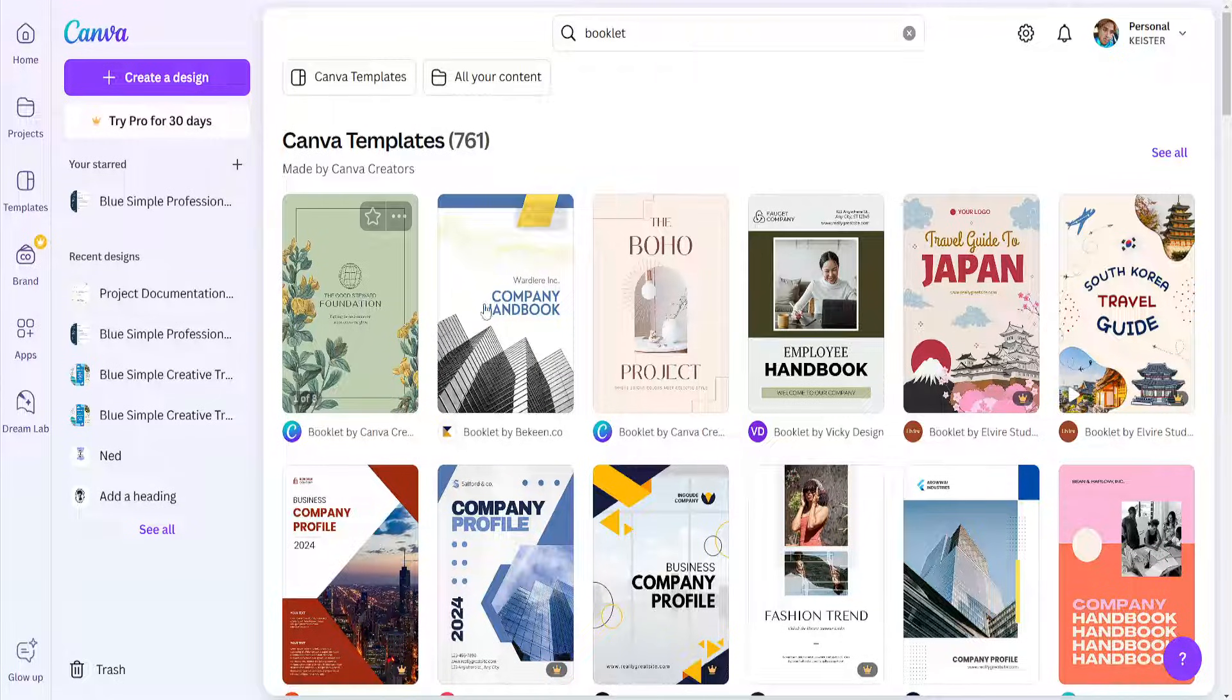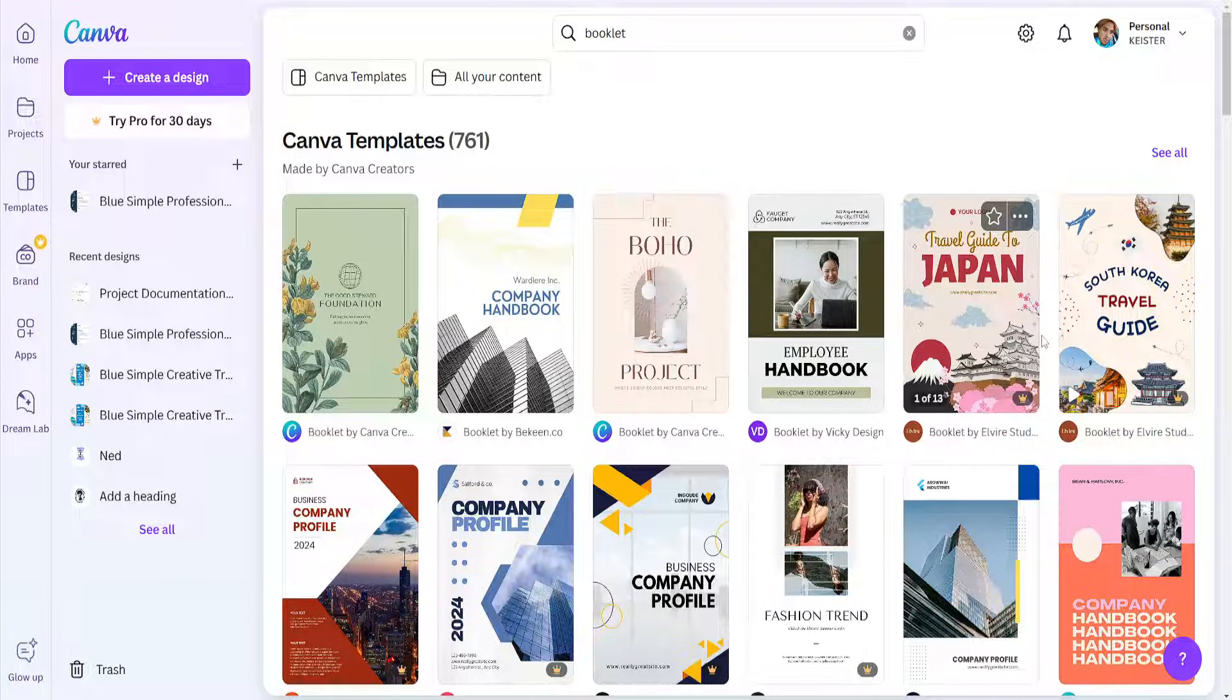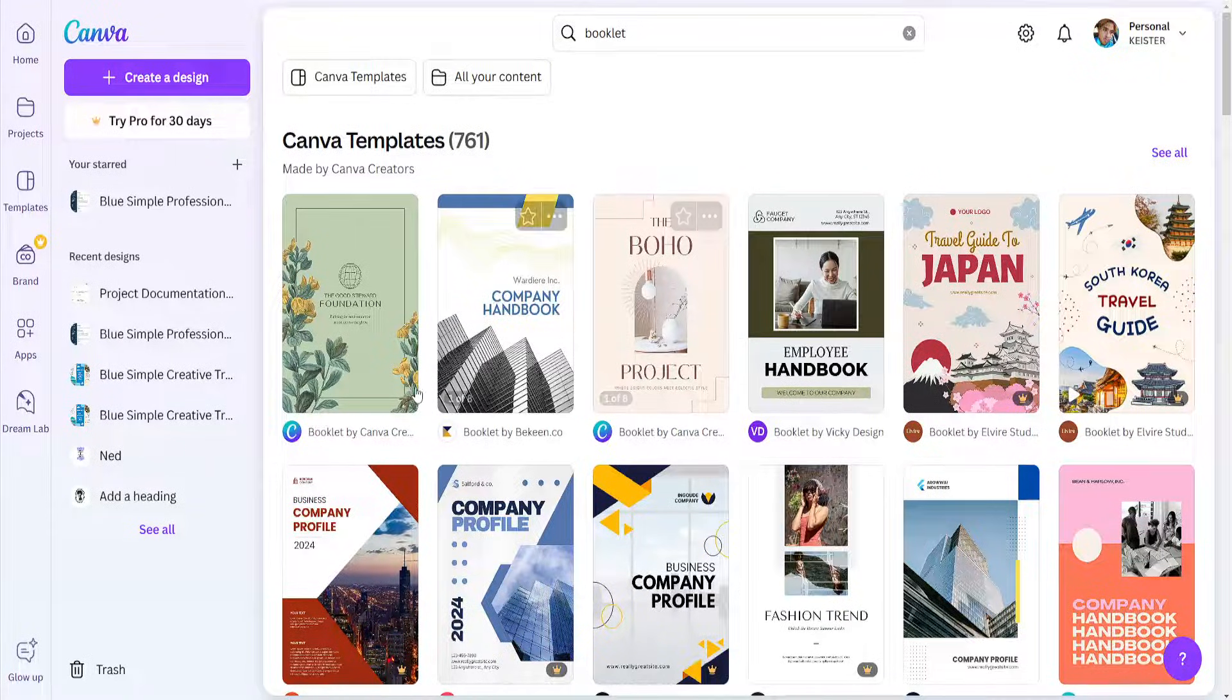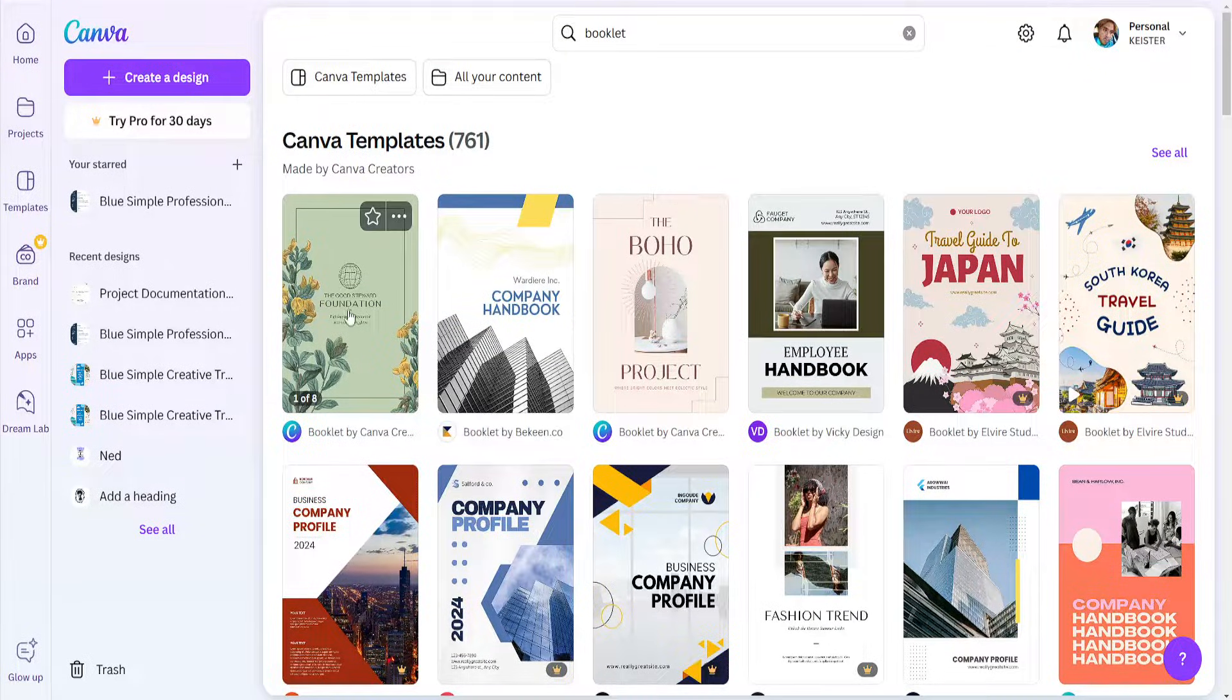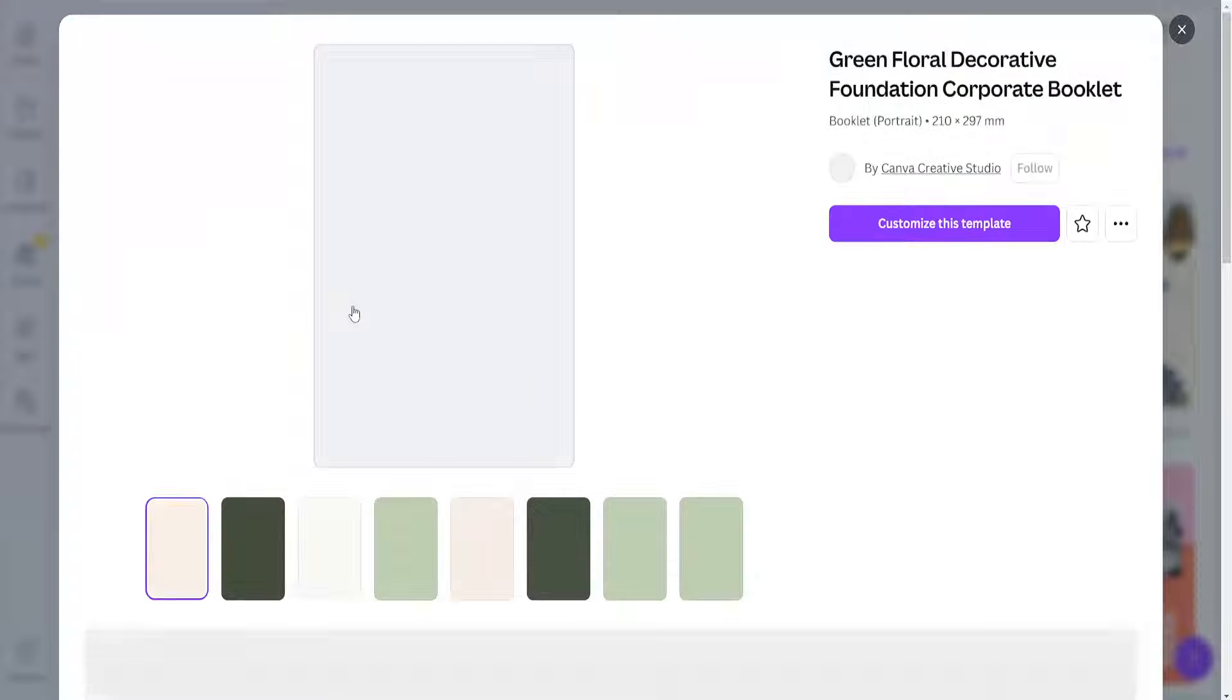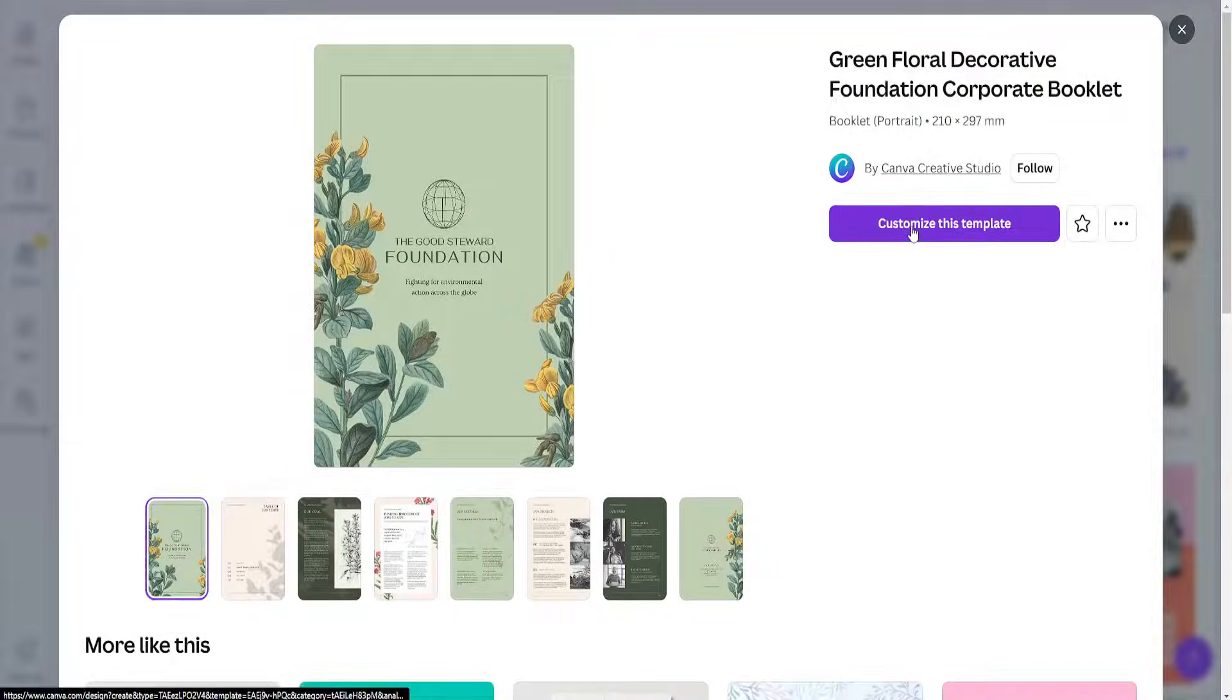You can choose one of these designs from the pre-selected templates. I will do the first one as an example, so I'll just click on it and then customize this template.